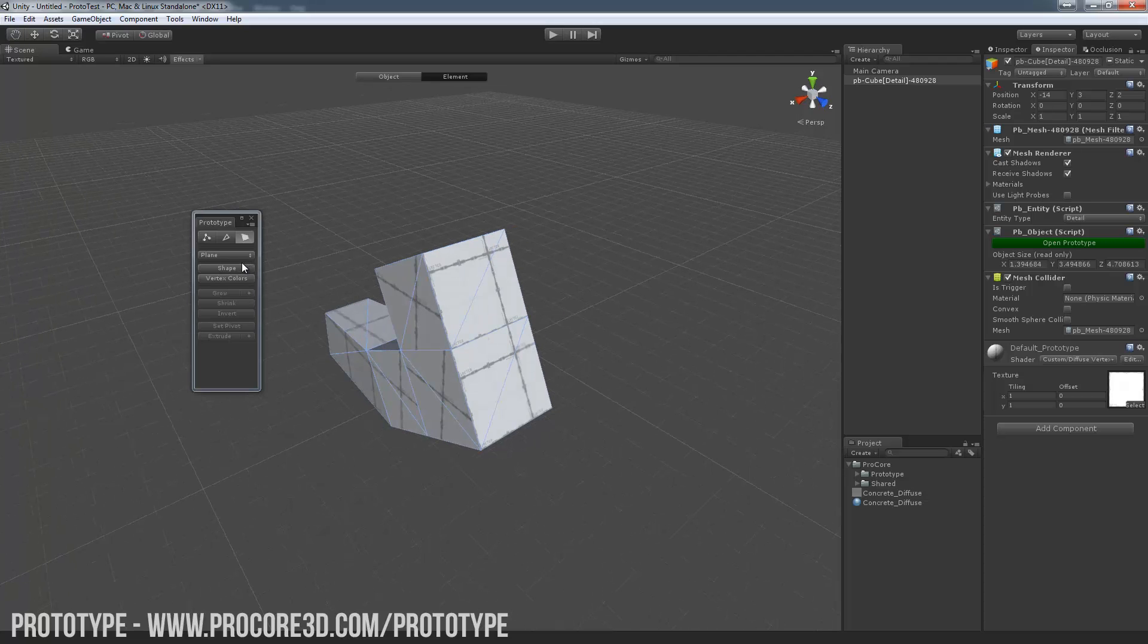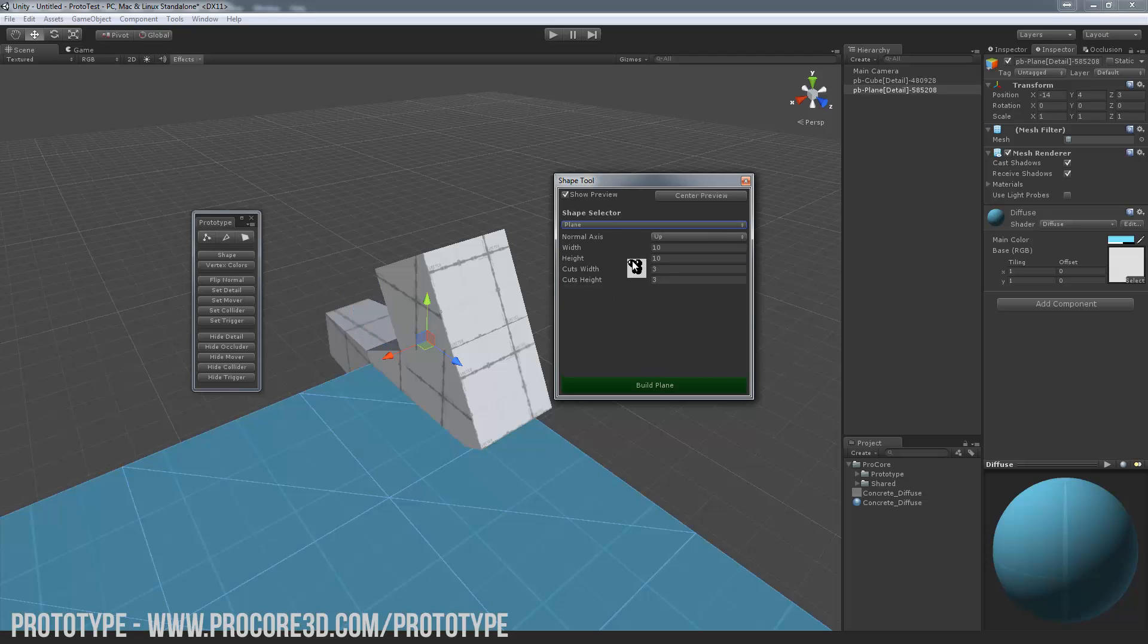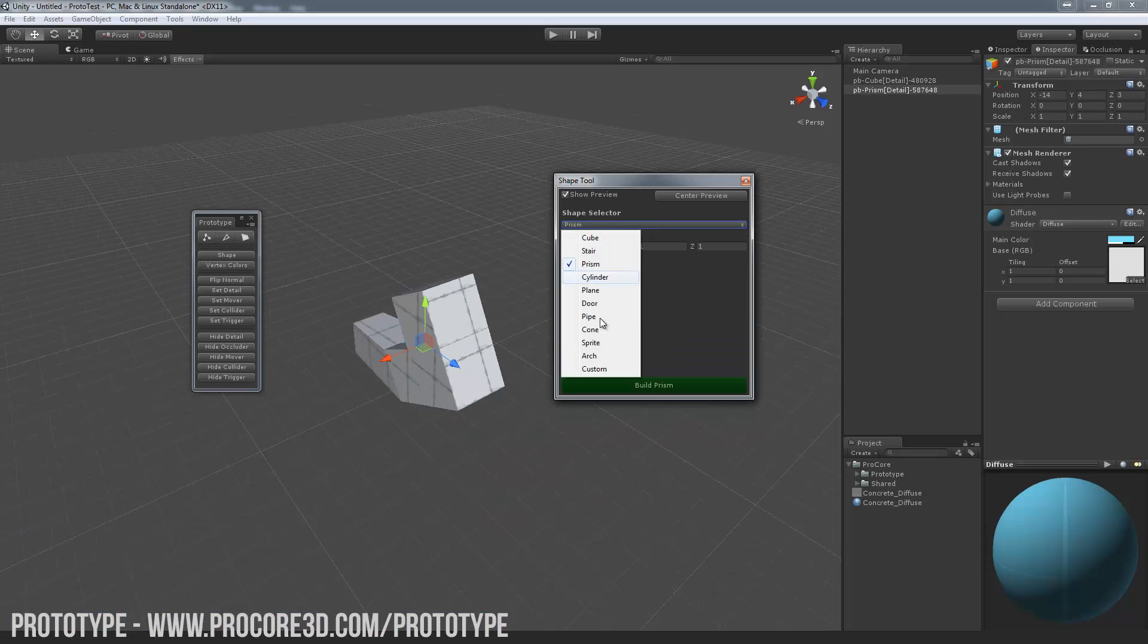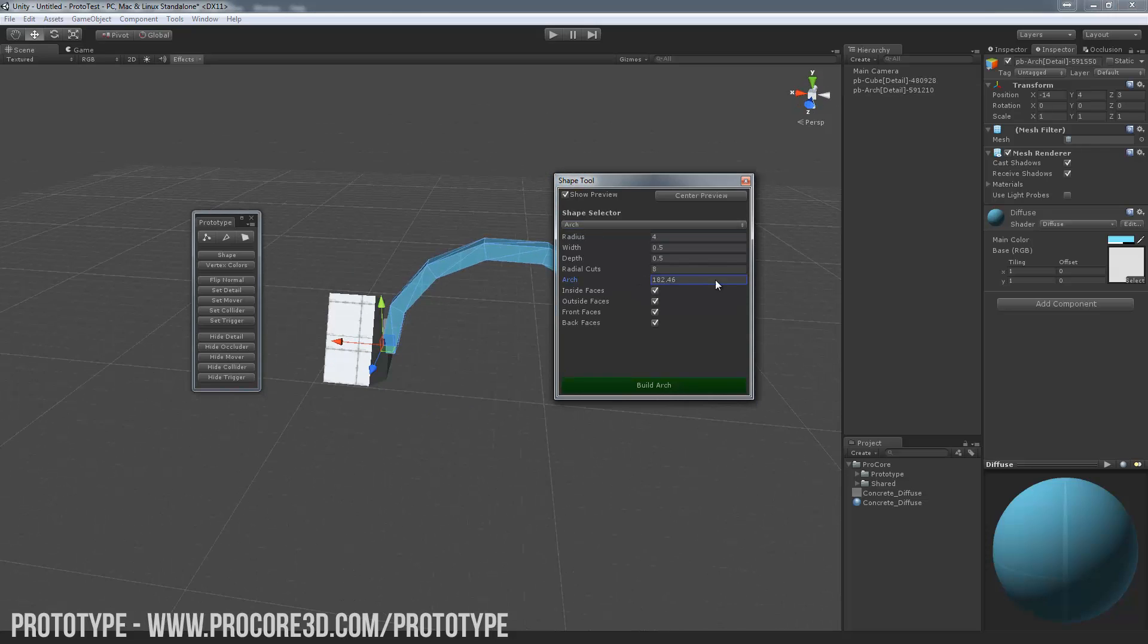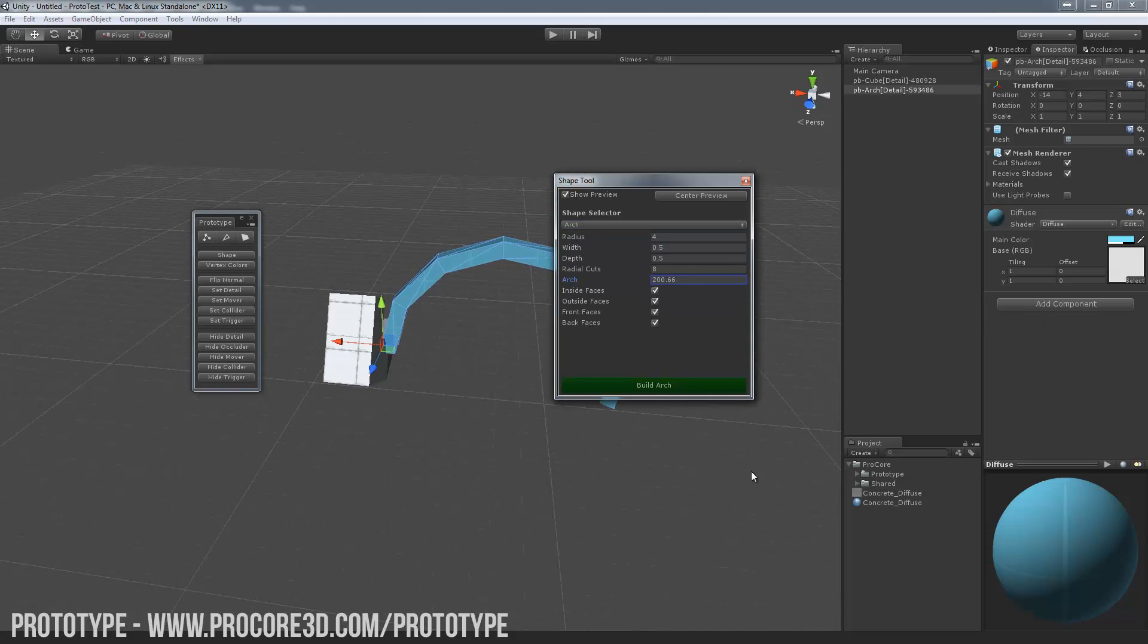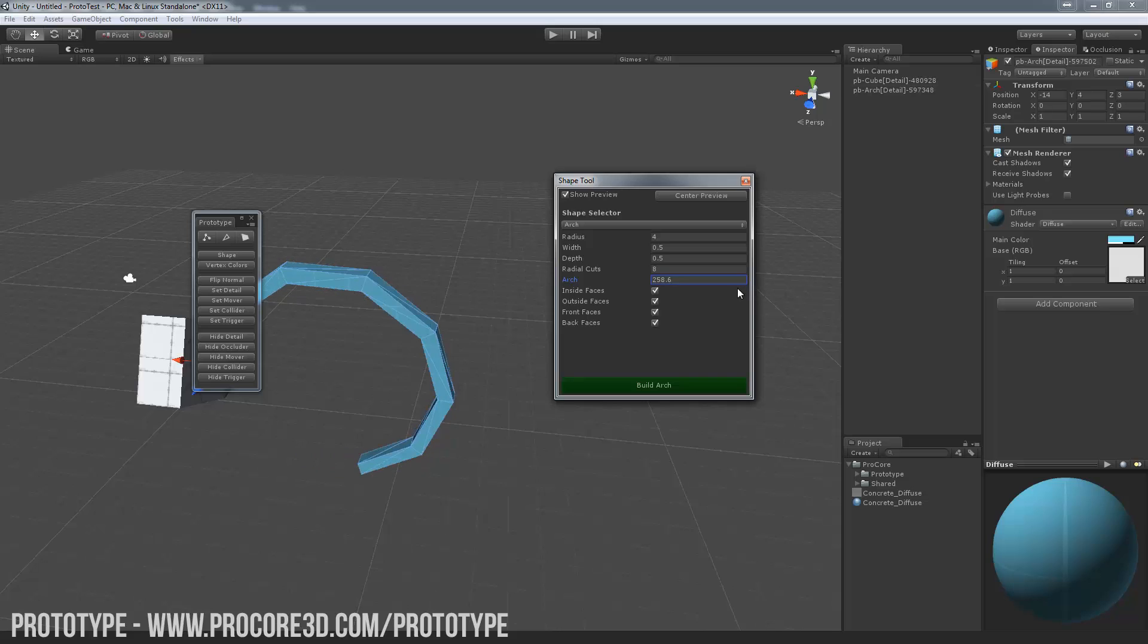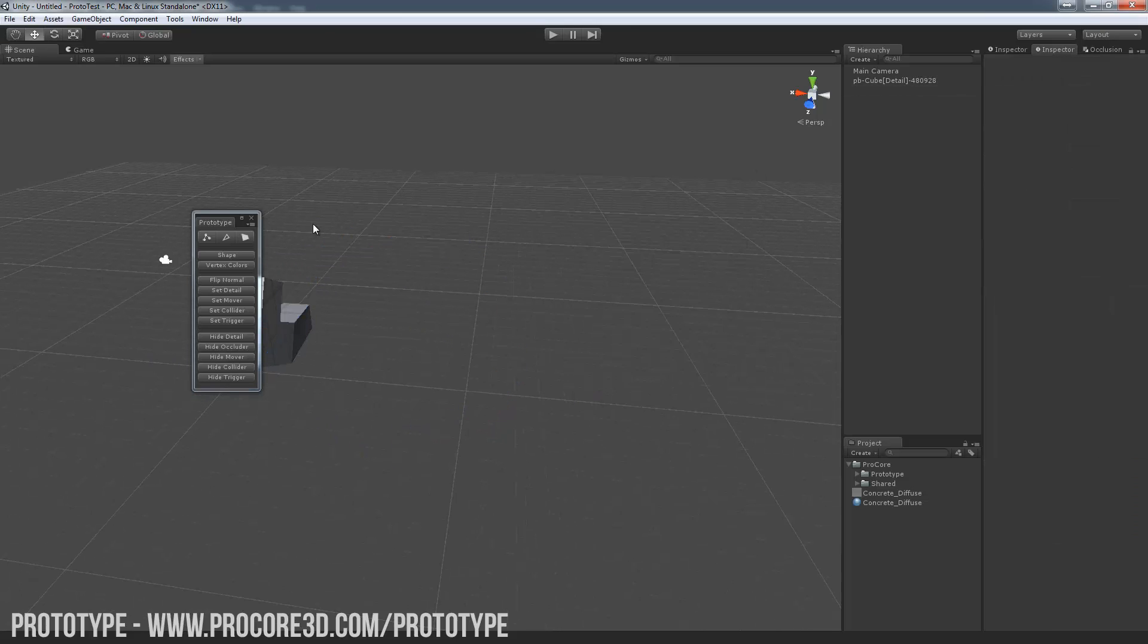You also have the Shape Creator so you can create all sorts of various shapes with procedural options. Great for creating anything very quickly. Arch is one of the new ones and is super useful.